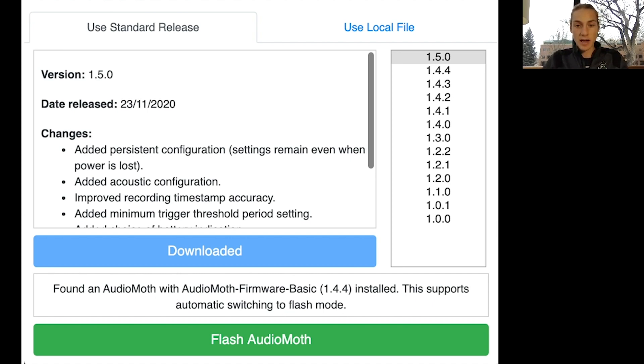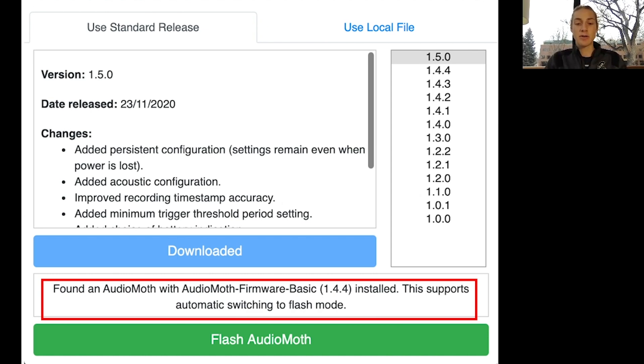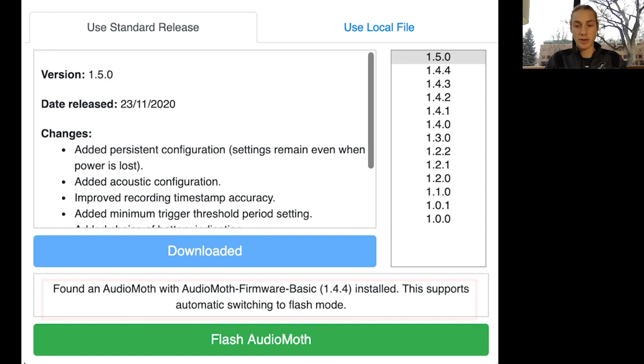This is what the Flash app looks like when you open it. At the bottom, right below the green Flash AudioMoth button, you can see that it's found an AudioMoth with AudioMoth firmware basic 1.4.4 installed. That means that it's out of date, because at this time, the most recent update is 1.5.0.